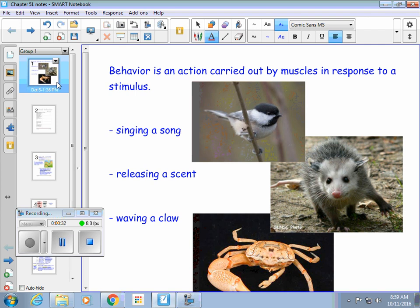I have three examples here. This cute little black-capped chickadee sings a song. That song could be to attract a mate, or it could be a warning sound. Some chickadees have a very high-pitched shrill that's very repetitive, warning other chickadees that there's some kind of a predator or danger. This possum releases a scent — when a possum is trying to avoid a predator, a lot of times it pretends to play dead and releases a scent that makes it actually smell like it's dead.